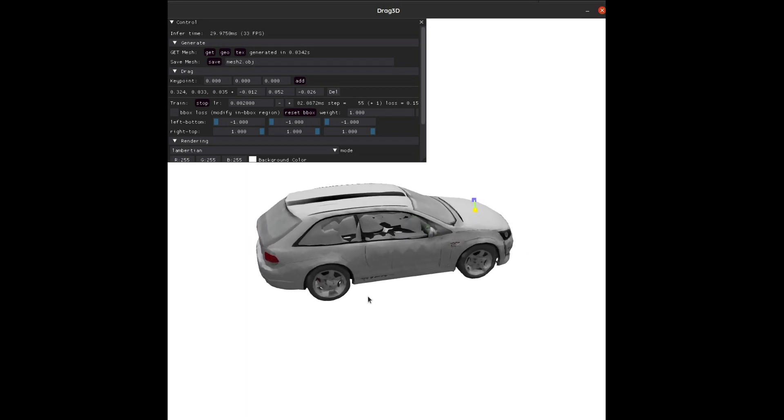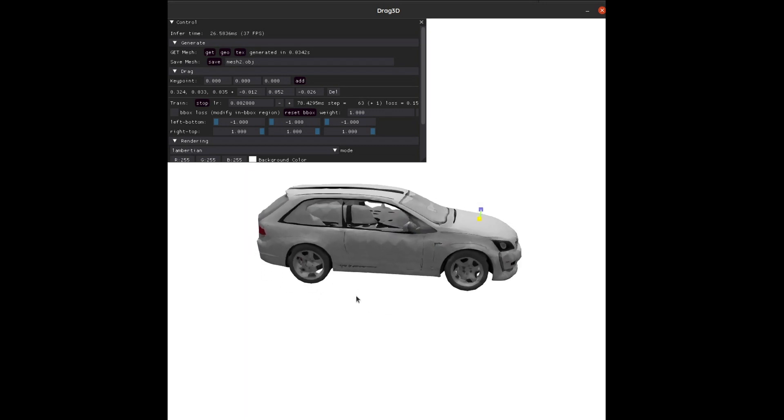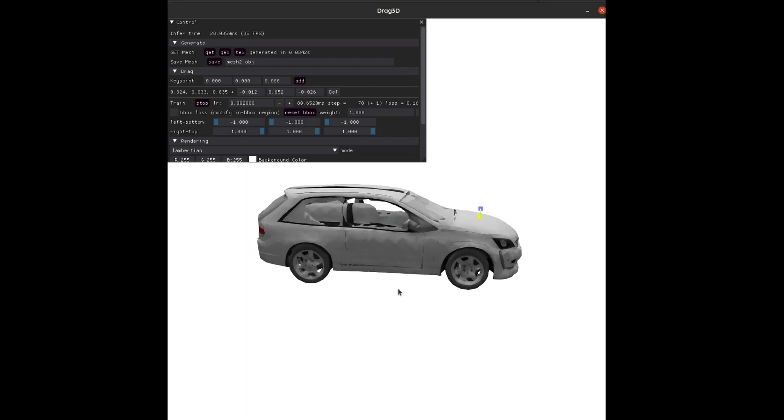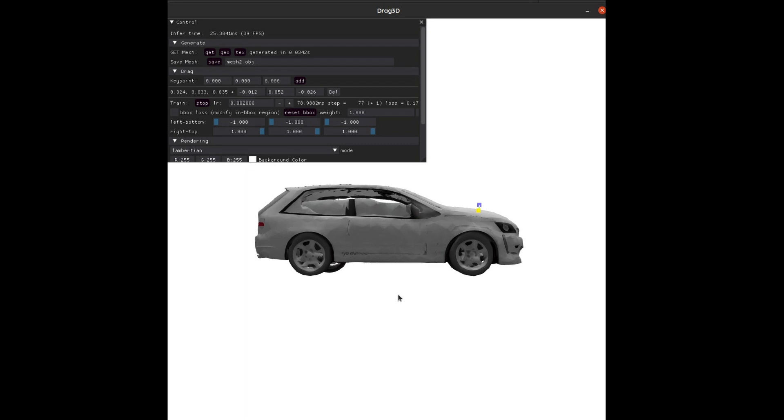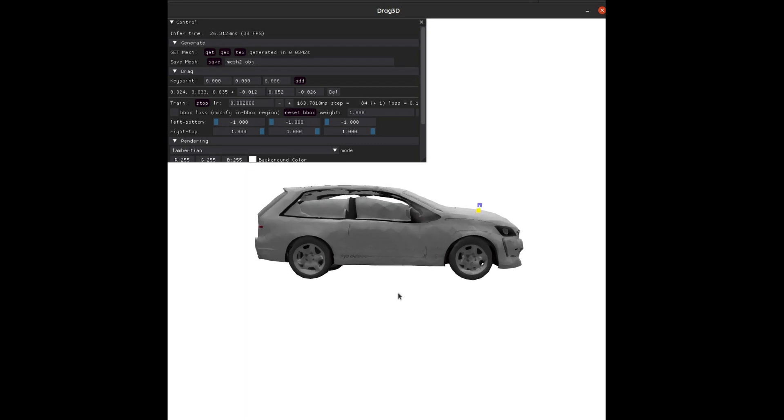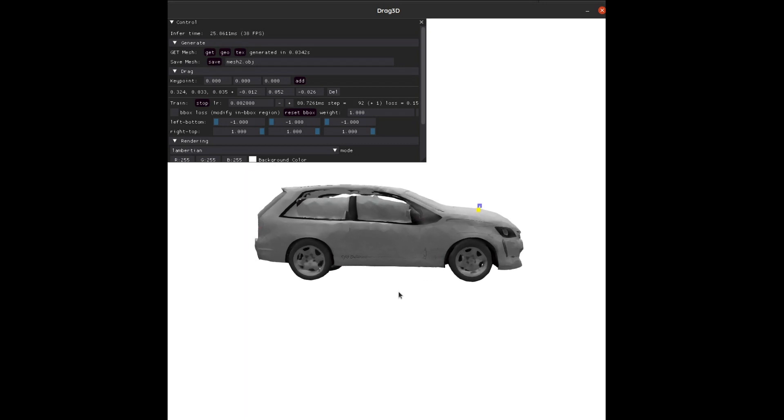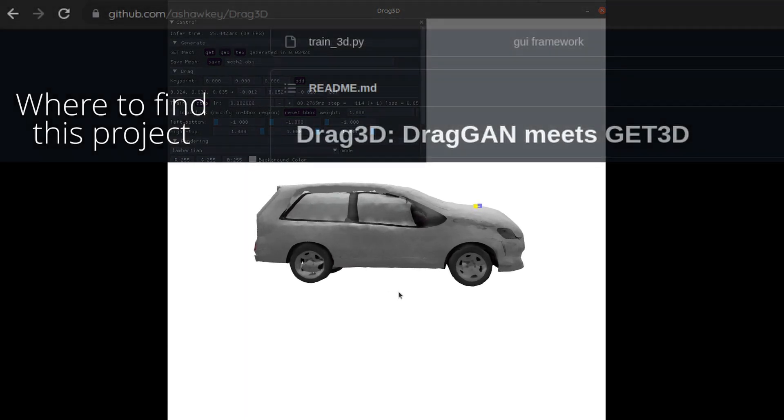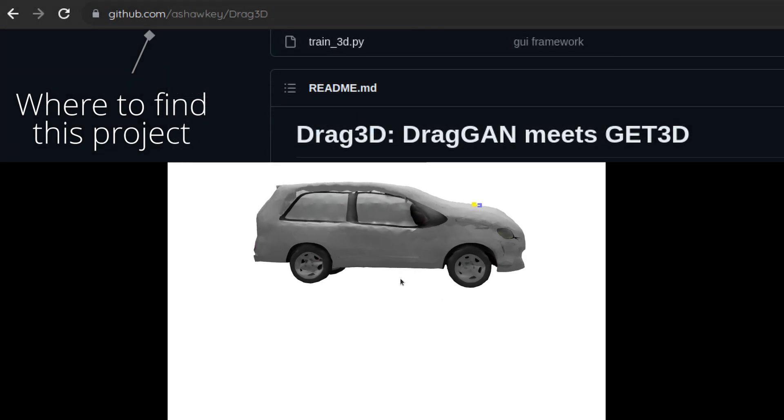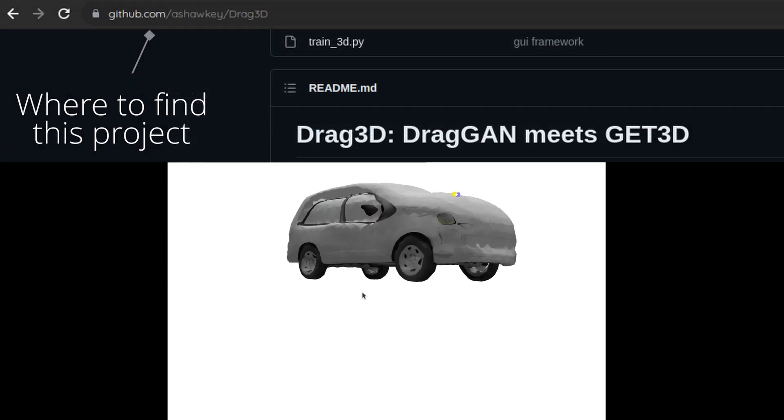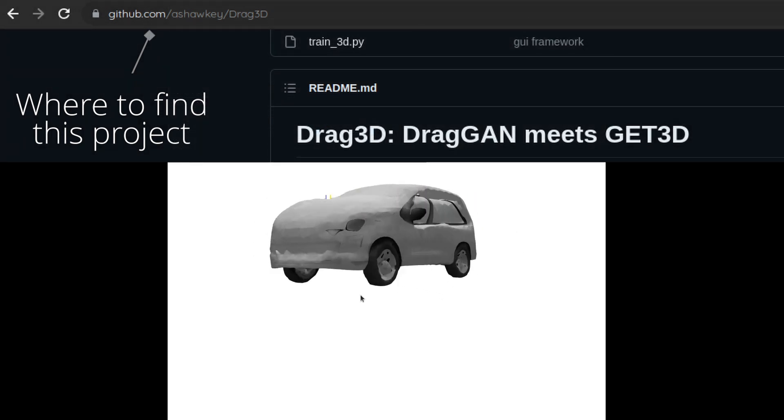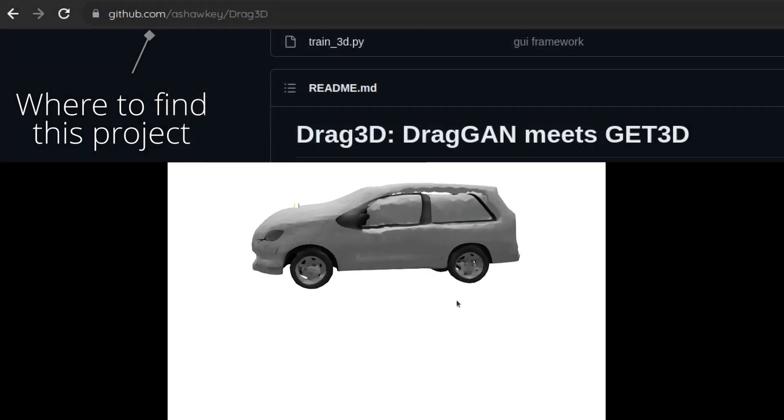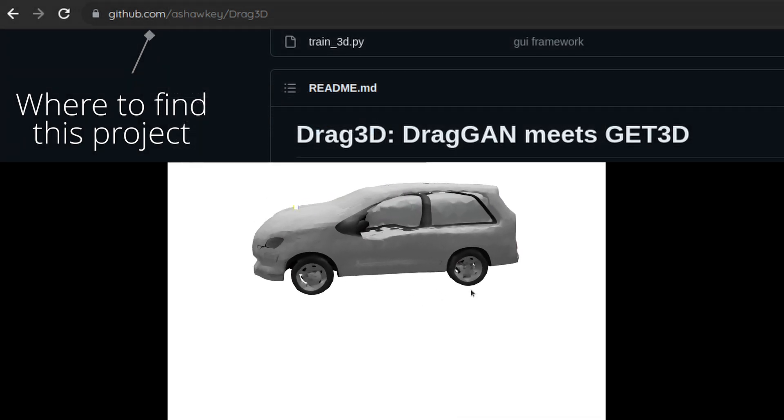For instance, we're using a car model here, so it's always going to look like a car. You can take a point in that car and drag it around, and it'll still look like a car as it tries to re-optimize for the newer position. It's just really fascinating that it works so well.